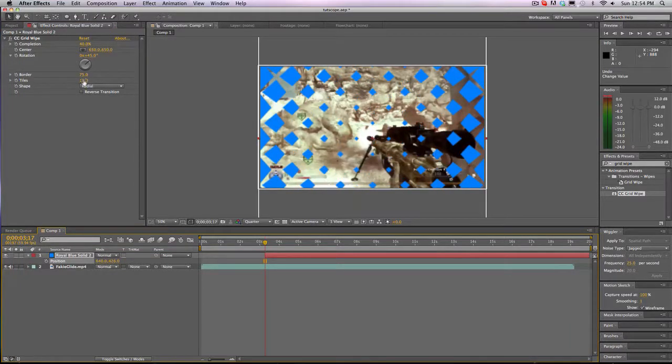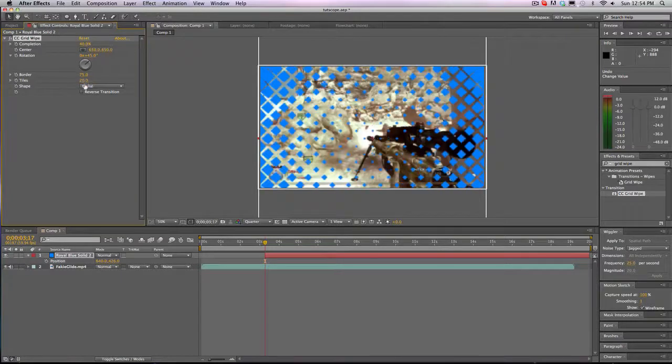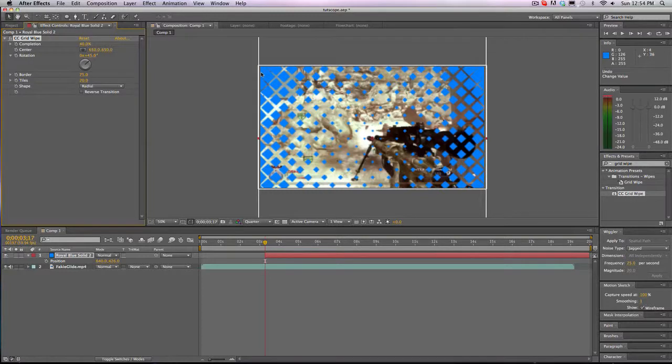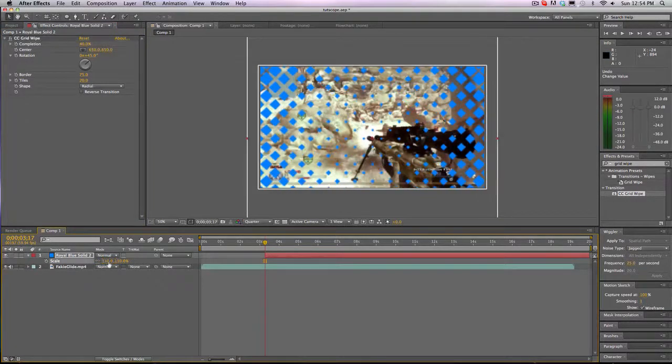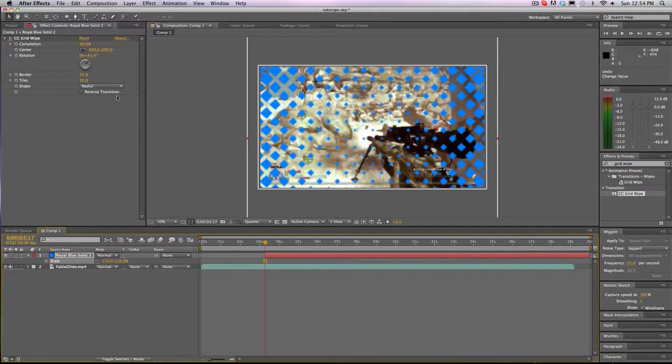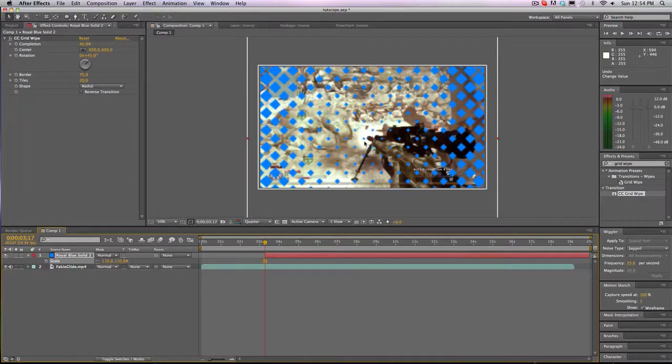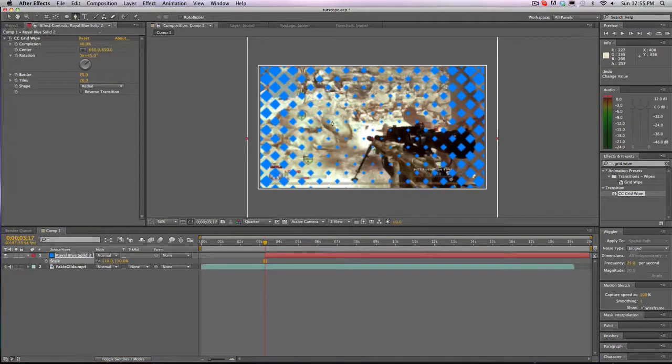And then change the tiles. I like to change to 20 because it gives me more tiles. And then you see this on the outside, like how it's starting to bunch up. You can just scale it up to maybe 110. And you see a bunch of stuff in the middle. I don't really like to have that. I like to have the middle kind of clean and no tiles there.